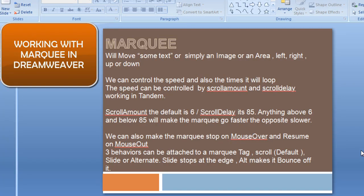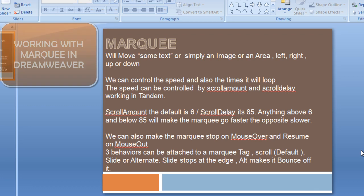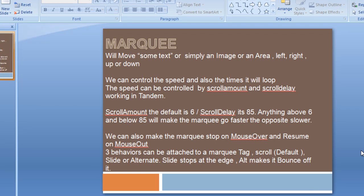A very good day to you people, my name is Mohit and today we'll be working with marquee in Dreamweaver. Let's first understand what a marquee is. This is PowerPoint and I just have one single page.